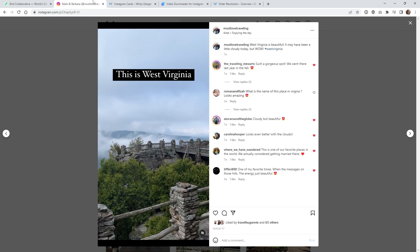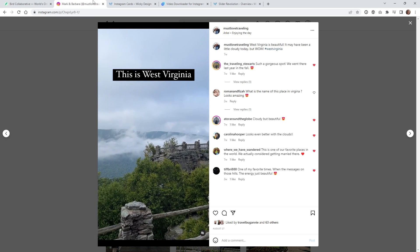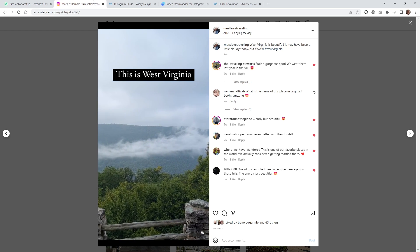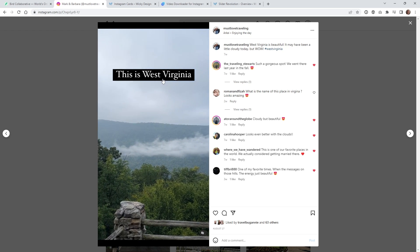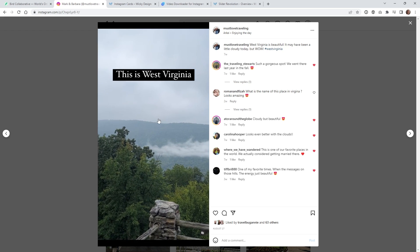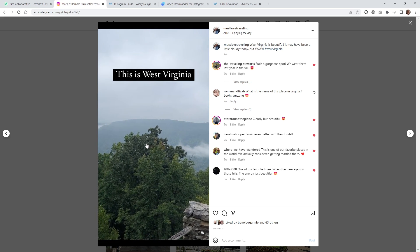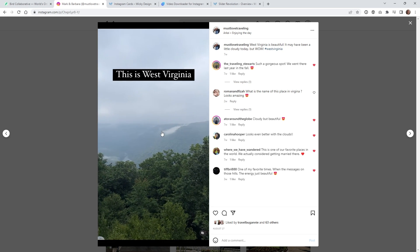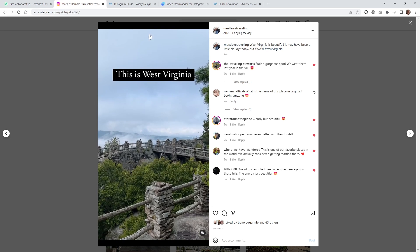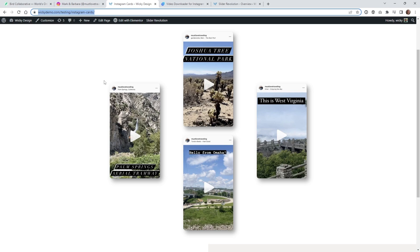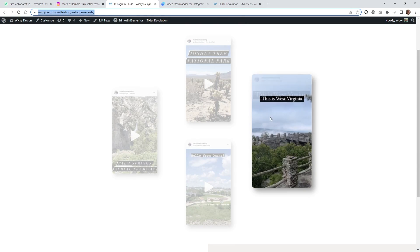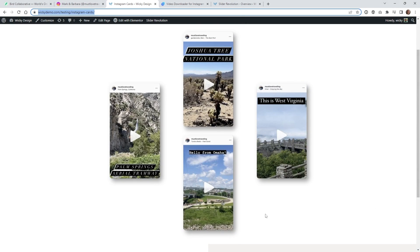The first step you need to do is go to your Instagram post and download the videos. In this situation, we have a traveling Instagram, and this is a video post right here that we created. The most time consuming part of this is actually doing that. In this example, I just have four different posts, so what you need to do is go to each one of your Instagram posts and download the video.